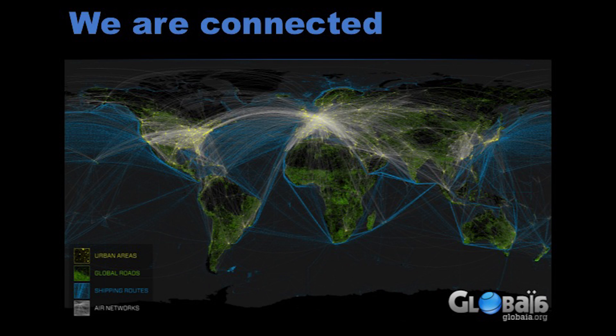Take a look at this image. This is a stunning picture — this is the signature of human connectivity across the globe. You can see in yellow that the yellow points represent our urban centers, our cities. They're connected in blue by the shipping routes, in white by the airways and the air network, and in green by the global network of roads. They span the six continents you can see on this image. It's remarkable. This connectivity defines our time.